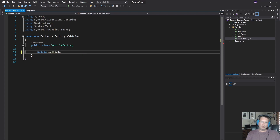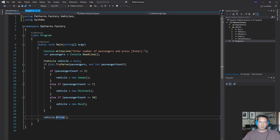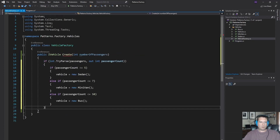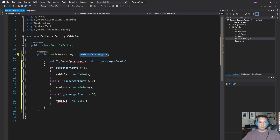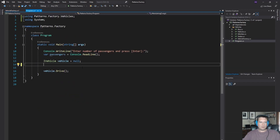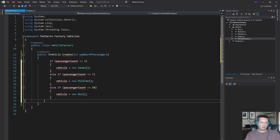I'm going to give it a method that returns an iVehicle — we'll call it just 'create' for now — and it will take an int number of passengers. This is going to take our number of passengers and return the proper class for us. A really simple implementation would be to rip this logic out of the main program and pull it over here, taking the number of passengers from our argument instead, and getting rid of that if statement in main.